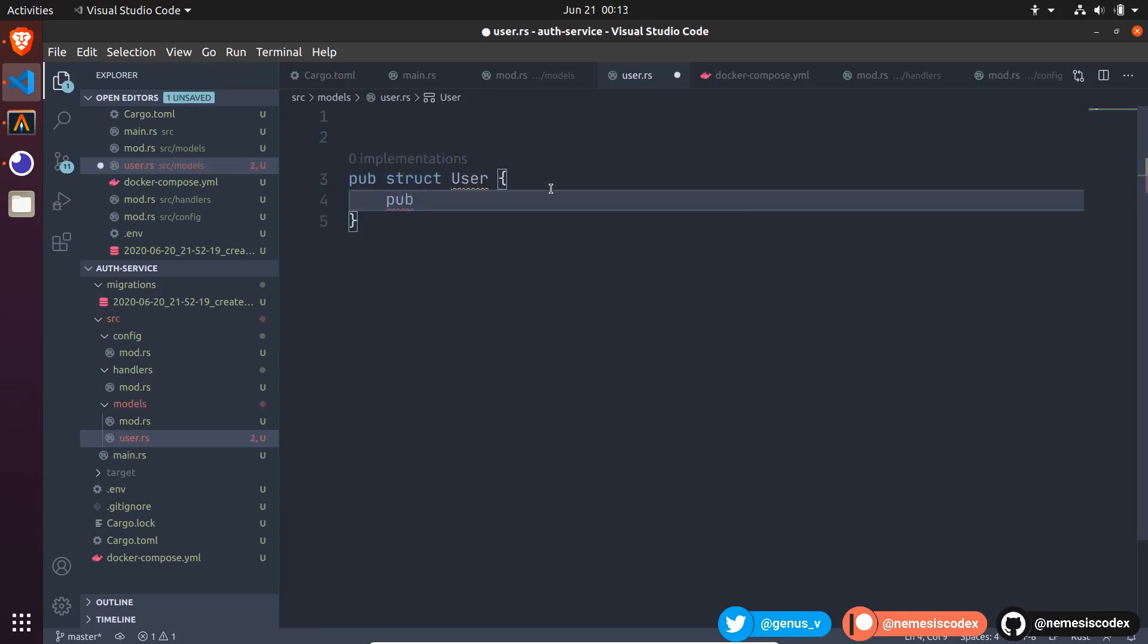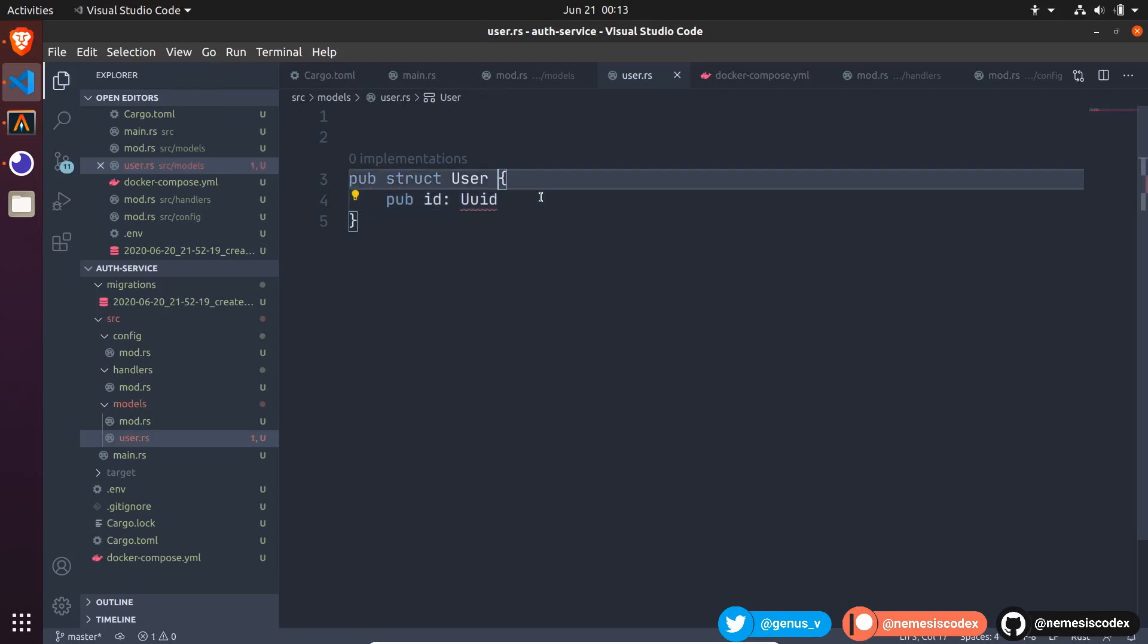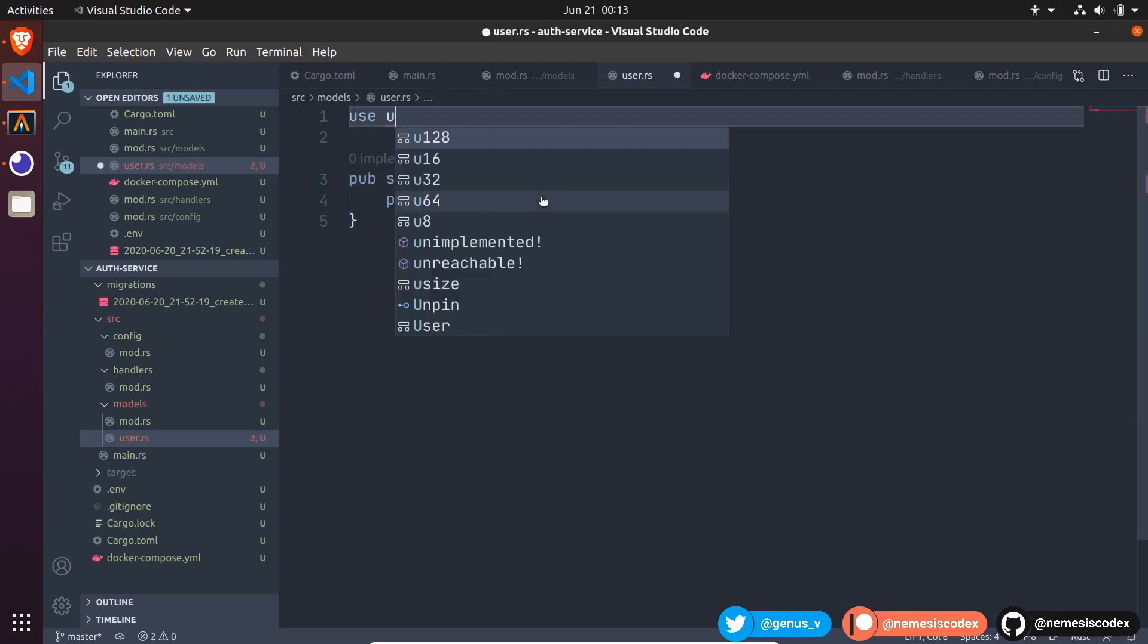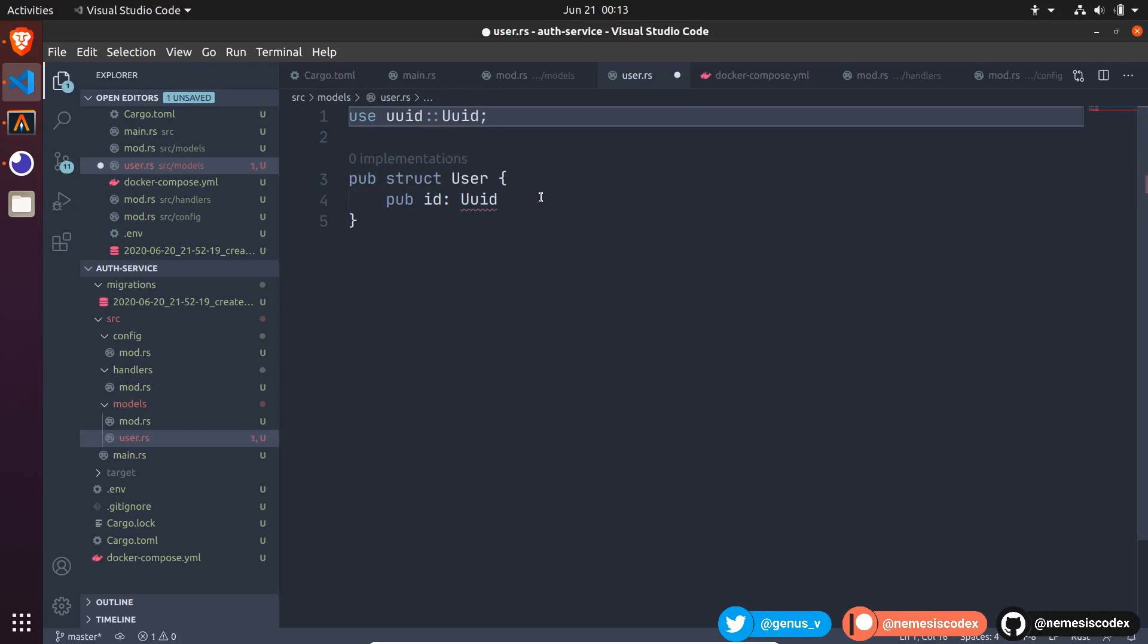A public ID of type uid, let's import it, use from uid, uid.